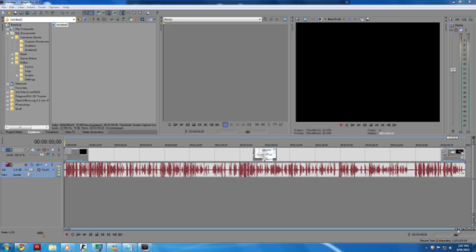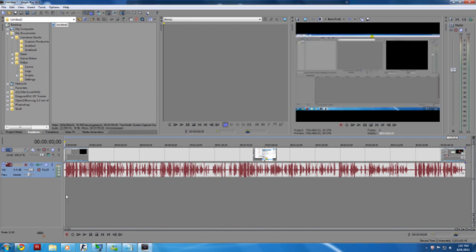Hello YouTube, it's Rob Ogle here. In this video I'll be showing you how to remove the black lines in your videos using Sony Vegas. There are basically two types of black lines: one that comes from your recordings, which is highly unlikely unless you're recording a YouTube video, and another that is created because your video is scaled down to fit into your screen.